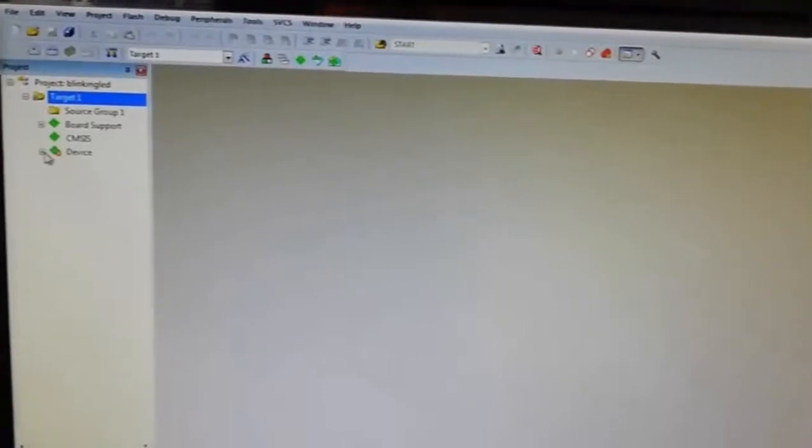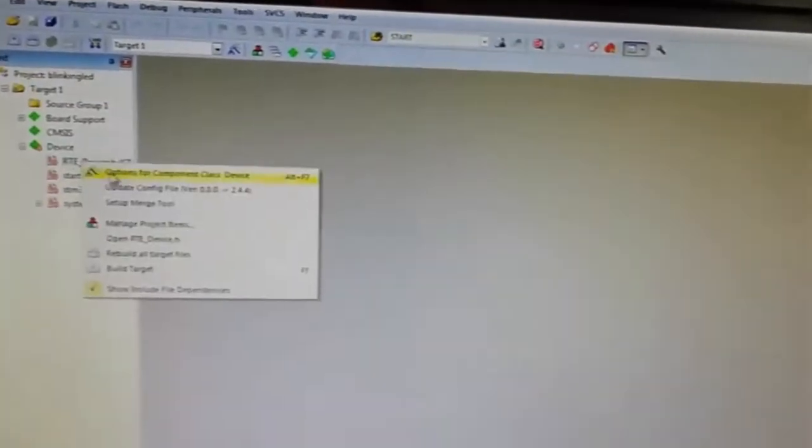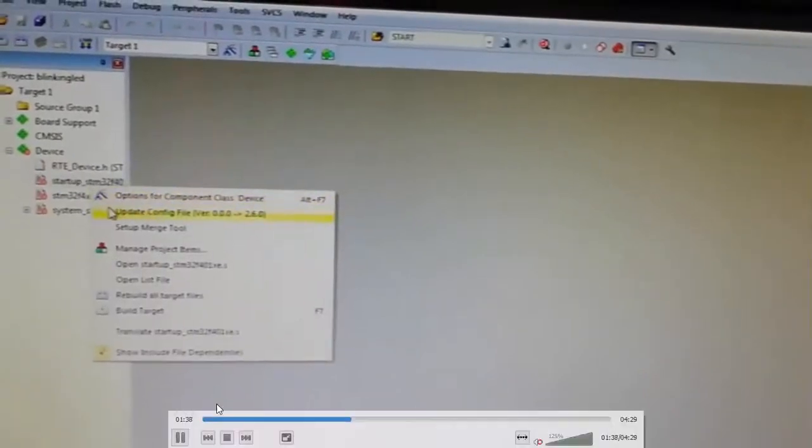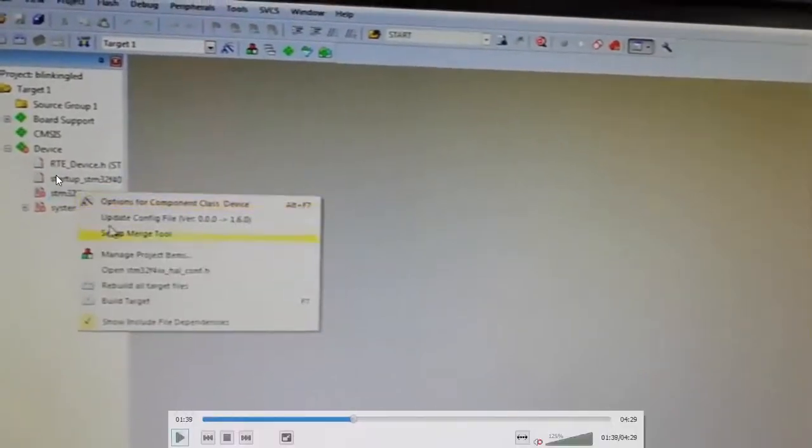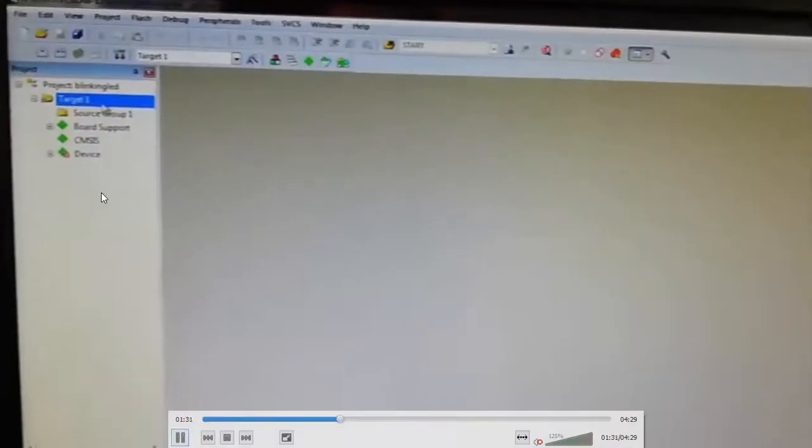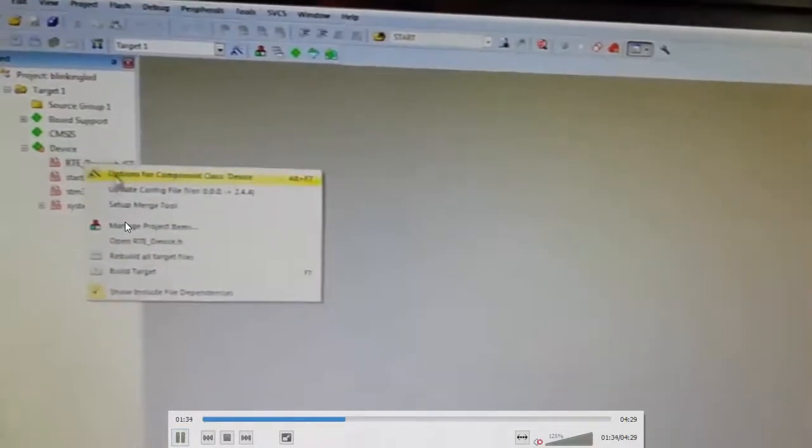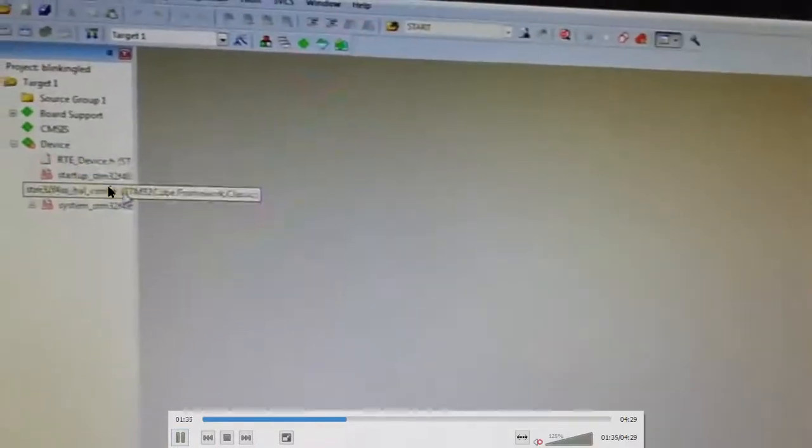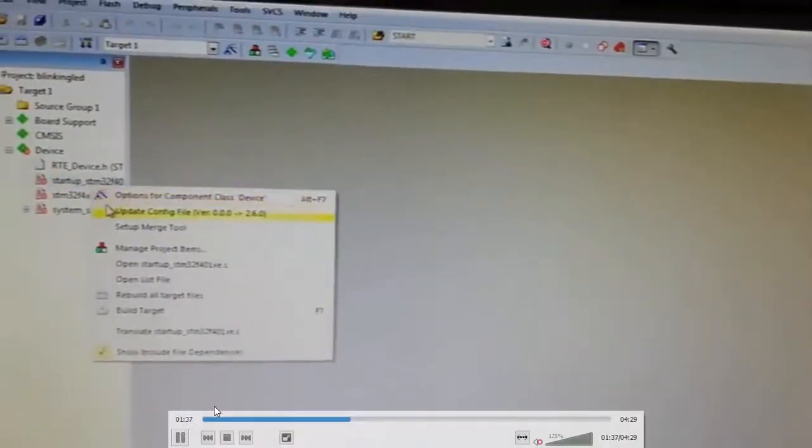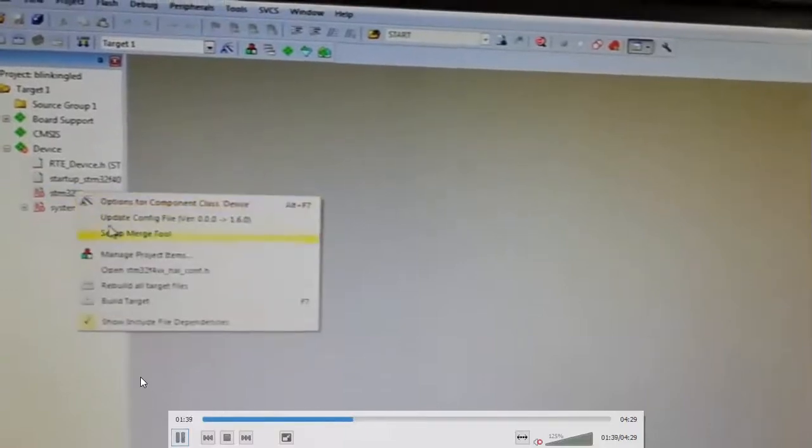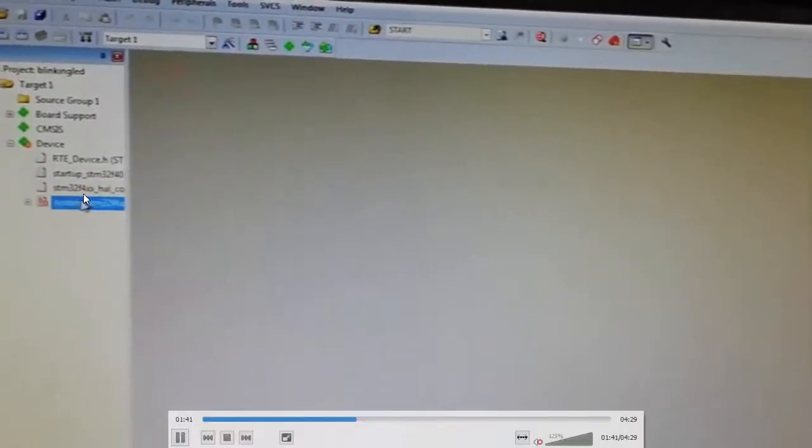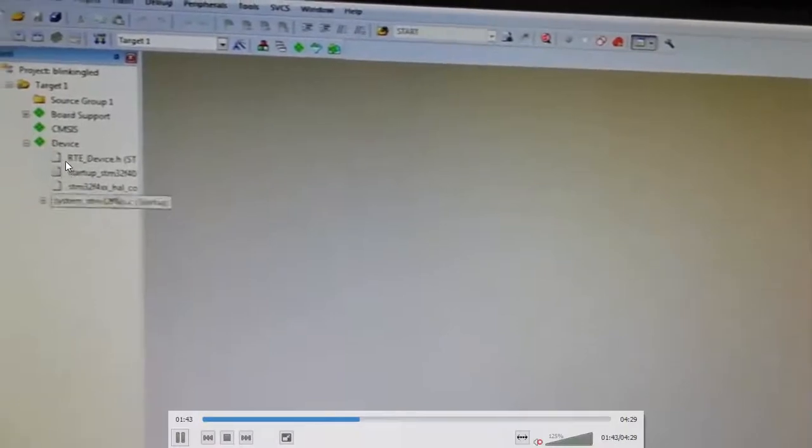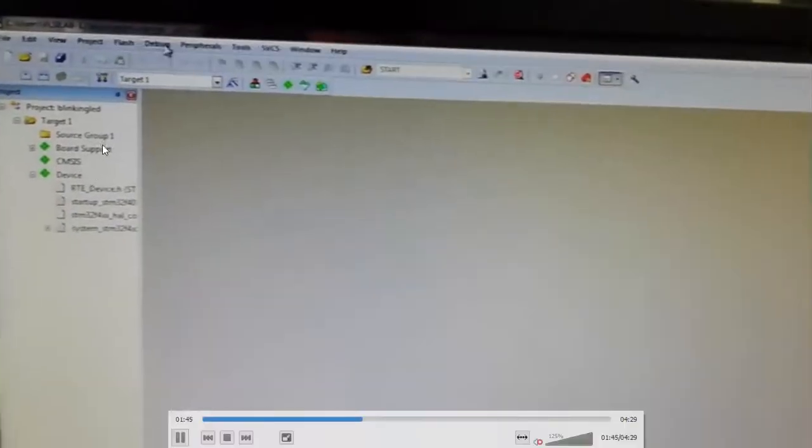In your target, you can find board support, devices, everything. Next, select the startup, select the devices, then select the target. Go for the device update, update the RTE device, update the startup, and update the STM. Update all the devices.